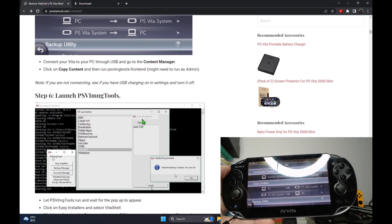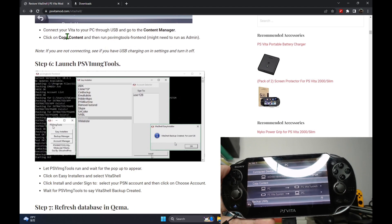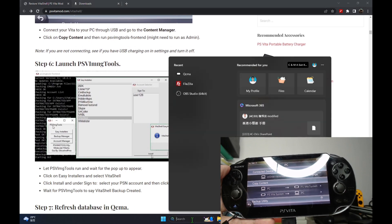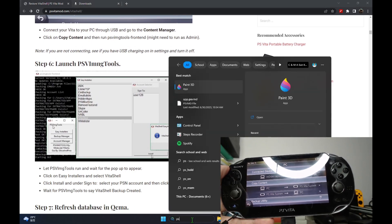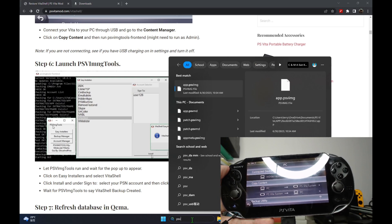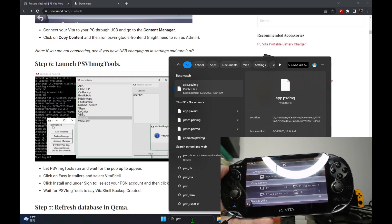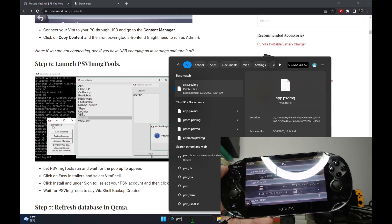And then you can launch the PSV imaging tools program that you downloaded before. So now I'm going to launch that.